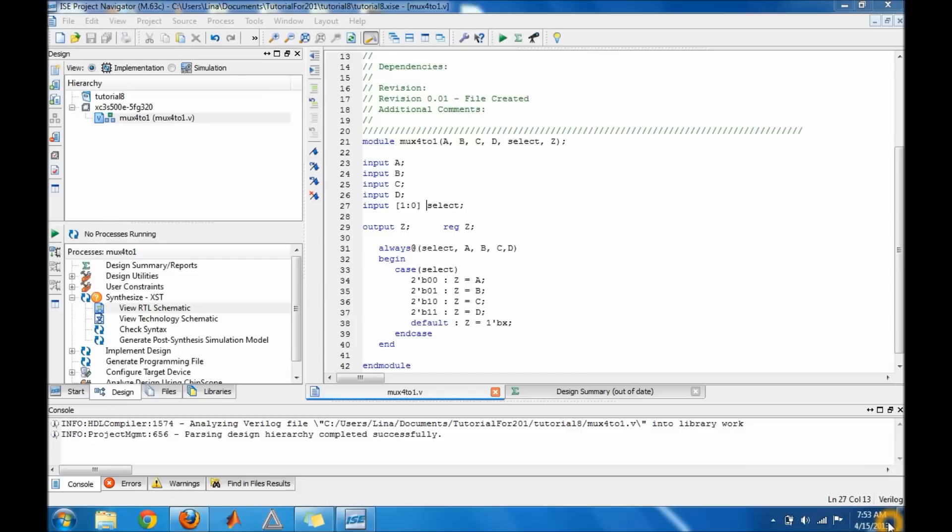And in my case which I built was a case statement mux. So let me explain to you guys how the Verilog here works. You have your inputs and make sure you have your select. Since I have a 4-to-1 mux...